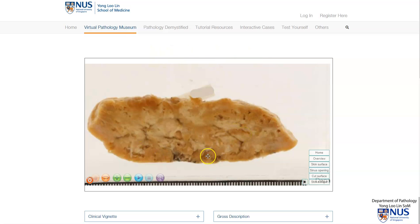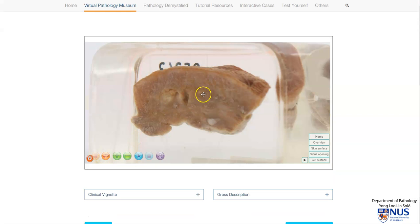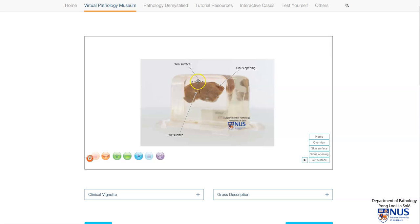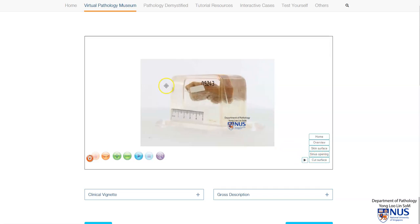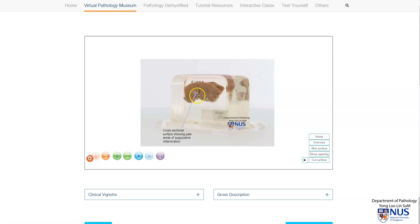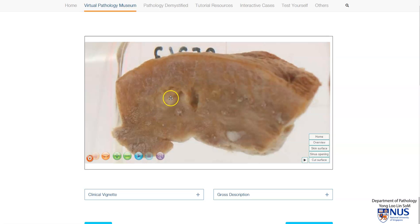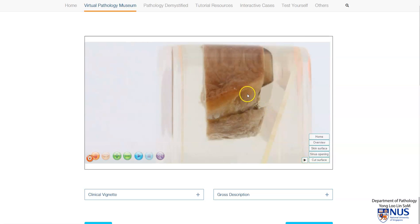Let's look at another example of a carbuncle. We have the skin surface on top, a sinus opening here, and the cut surface in this region. There is suppurative inflammation. In this area we can see the yellowish pus. We can also see abscess cavities, and just here there is a small dimple caused by the sinus opening.